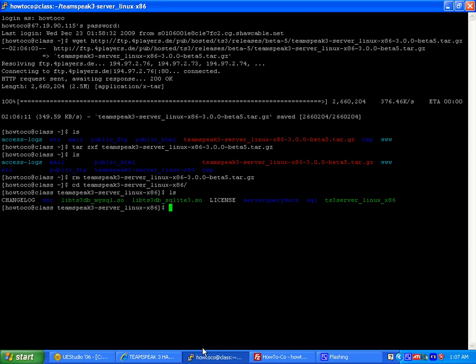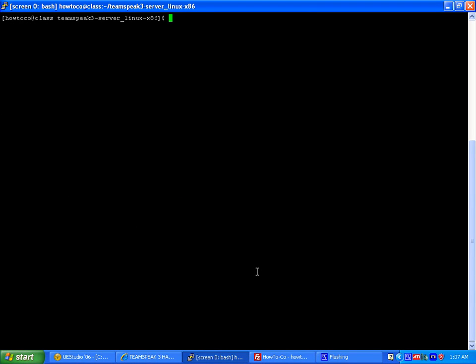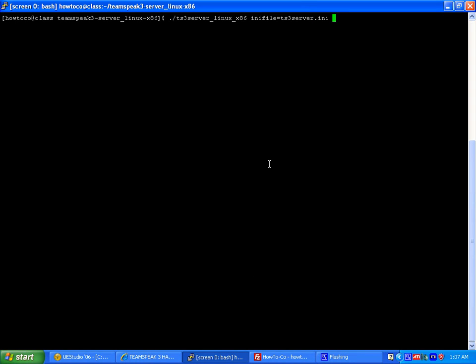Now, there's lots of ways you can start and stop your server. The reason why I'm using screen this time or in this particular fashion is because we've got to get the output. So we're going to start the binary and then we're also going to do INI file equals TS3. We're going to set the initialization file. So this is the command line parameter we have to set.